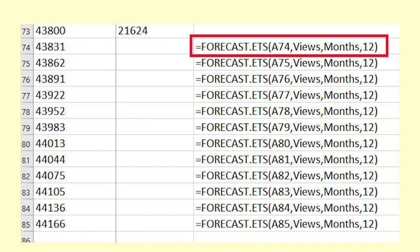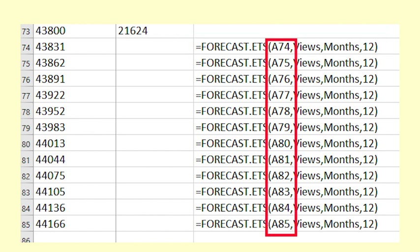The last two entries are optional and we do not need them for this data. This formula is copied down the forecast range. You can see that the only thing that changes in each row is the date for the forecast.